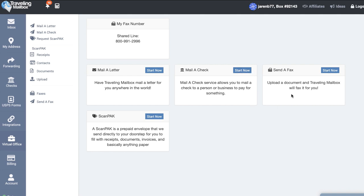The final thing that I'm going to highlight is something called this scan pack. This is actually a prepaid envelope that they'll send you in case you want them to scan and upload several different loose paper documents whether it's closing documents, receipts, things for tax returns. Instead of you having to go through the hassle of scanning and uploading all those things, you can actually just mail it to them and then they'll take care of it for you. It's an amazing service.